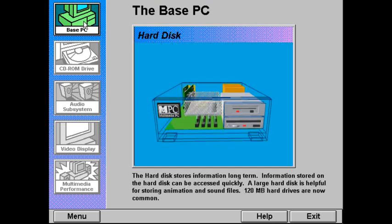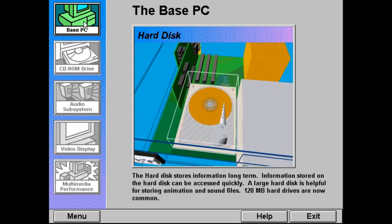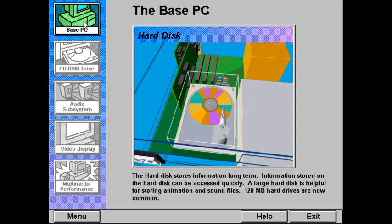The hard disk stores information long term. Information stored on the hard disk can be accessed quite quickly, though not as quickly as information in memory. If you plan to create sound or animation files, you'll need a large hard disk, since these files can require a lot of storage space. 120 megabyte hard drives are now common.